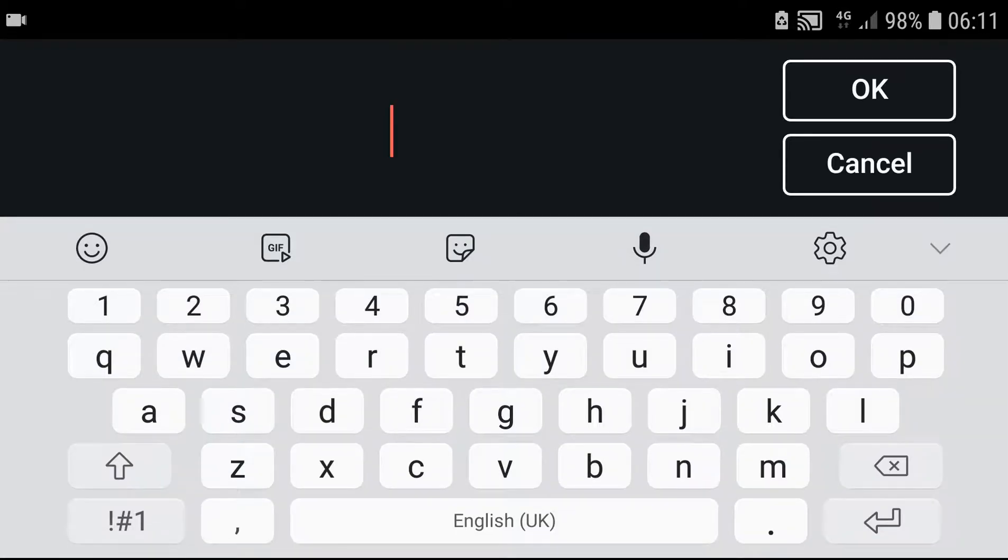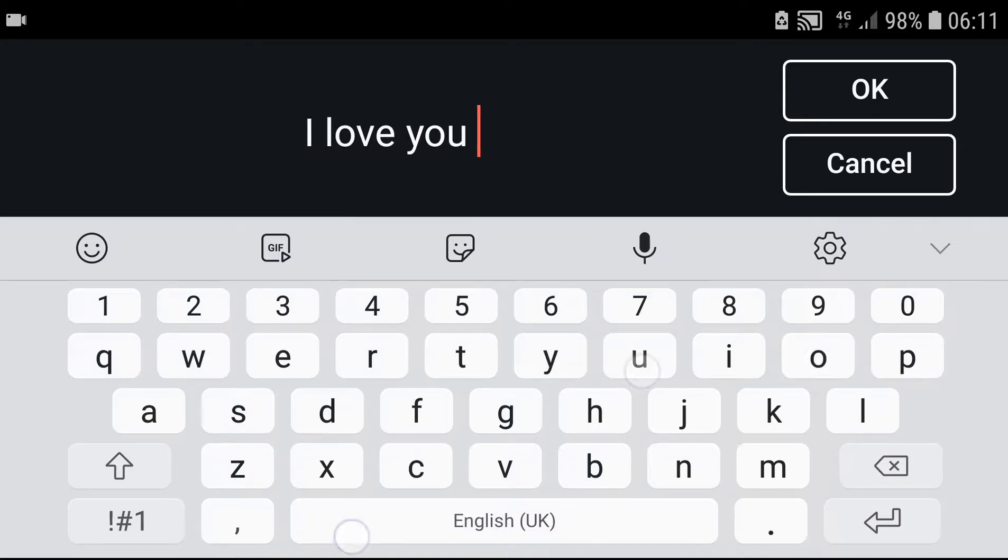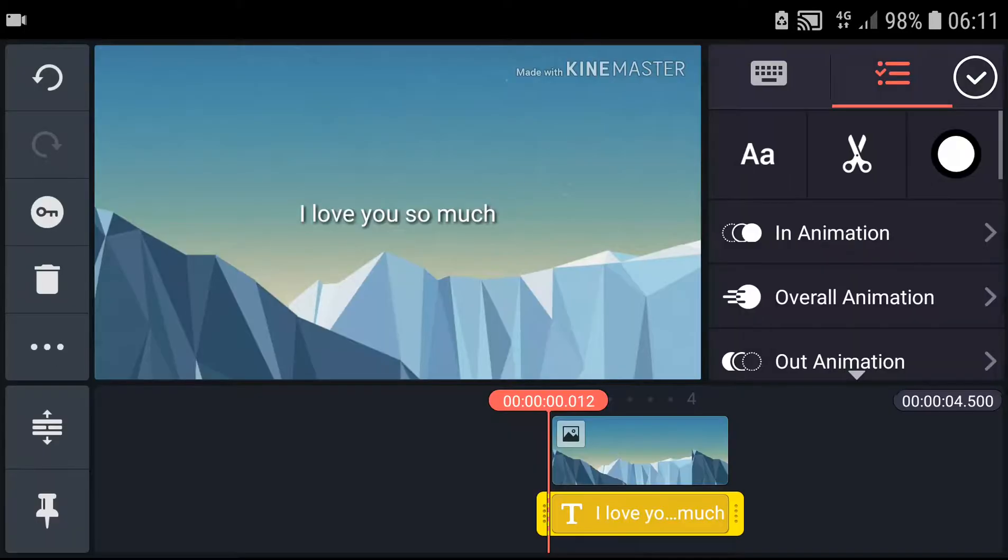Text, and write the text. You just need to write the lyrics of the song. So I don't know, I love you so much. Like that.